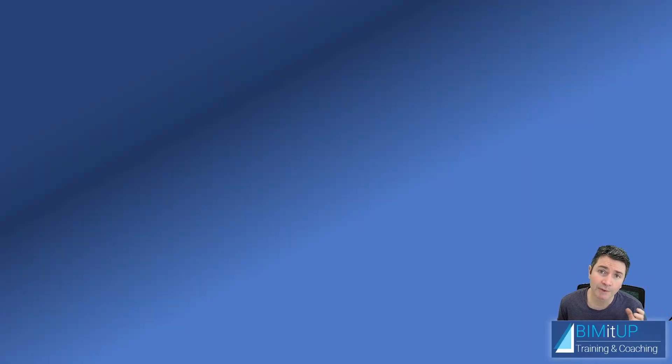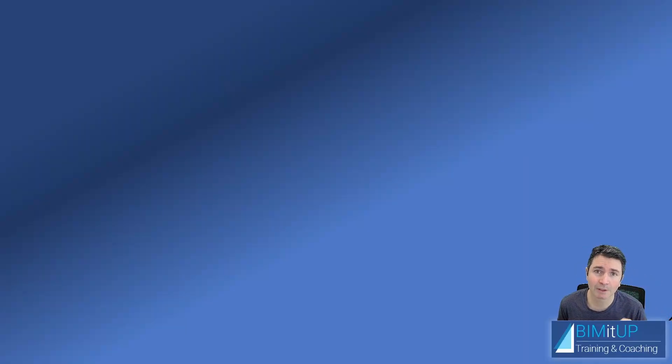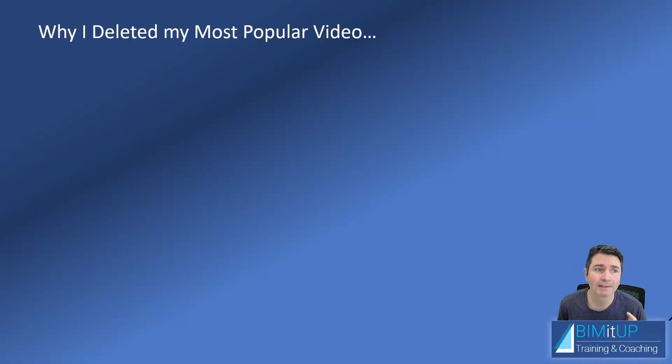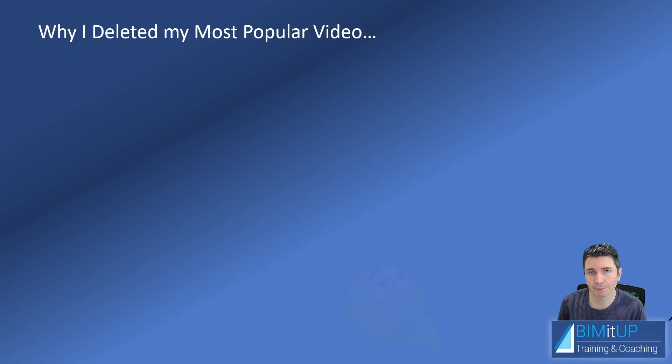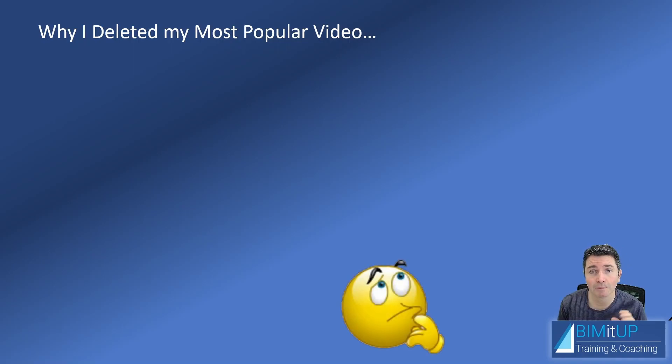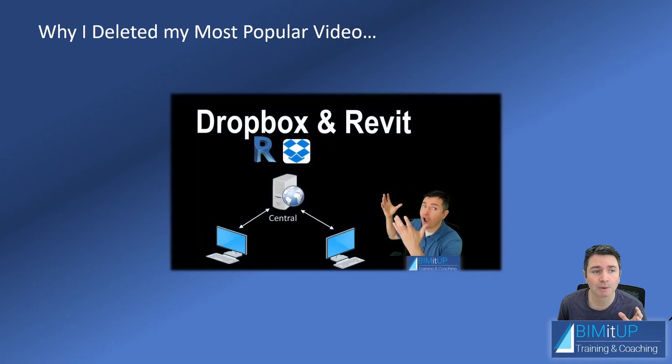Hi everyone, today's video is going to be a little bit different. I'm going to tell you why I deleted my most popular video on YouTube. A couple of weeks ago, I uploaded this video: Dropbox and Revit.